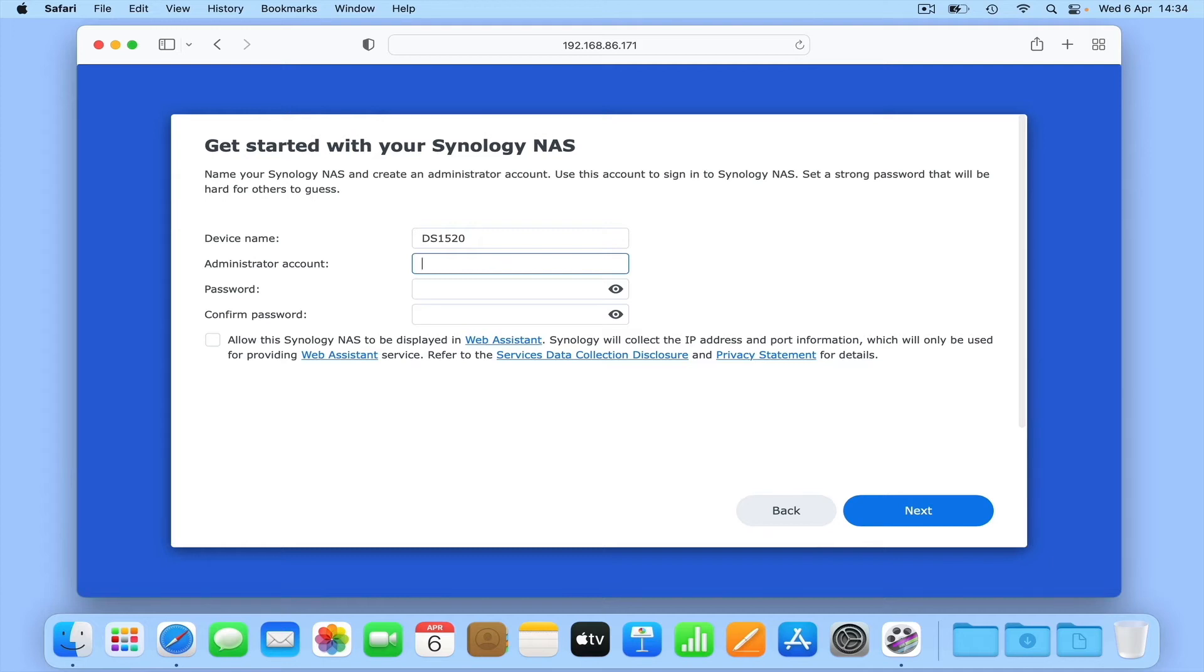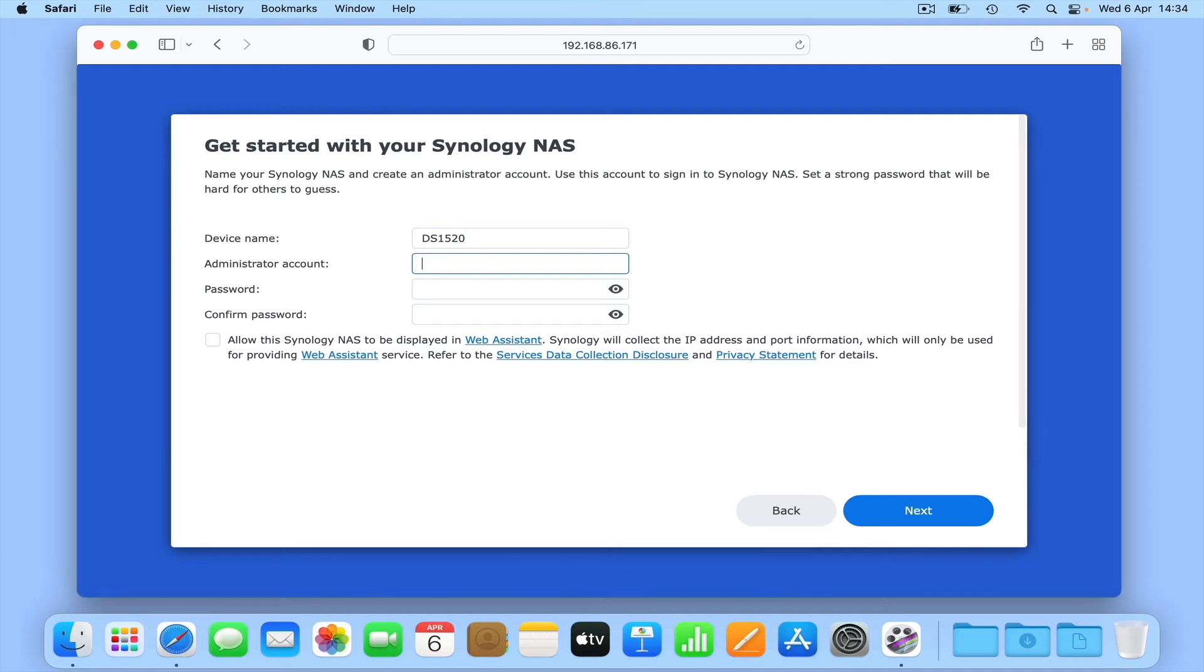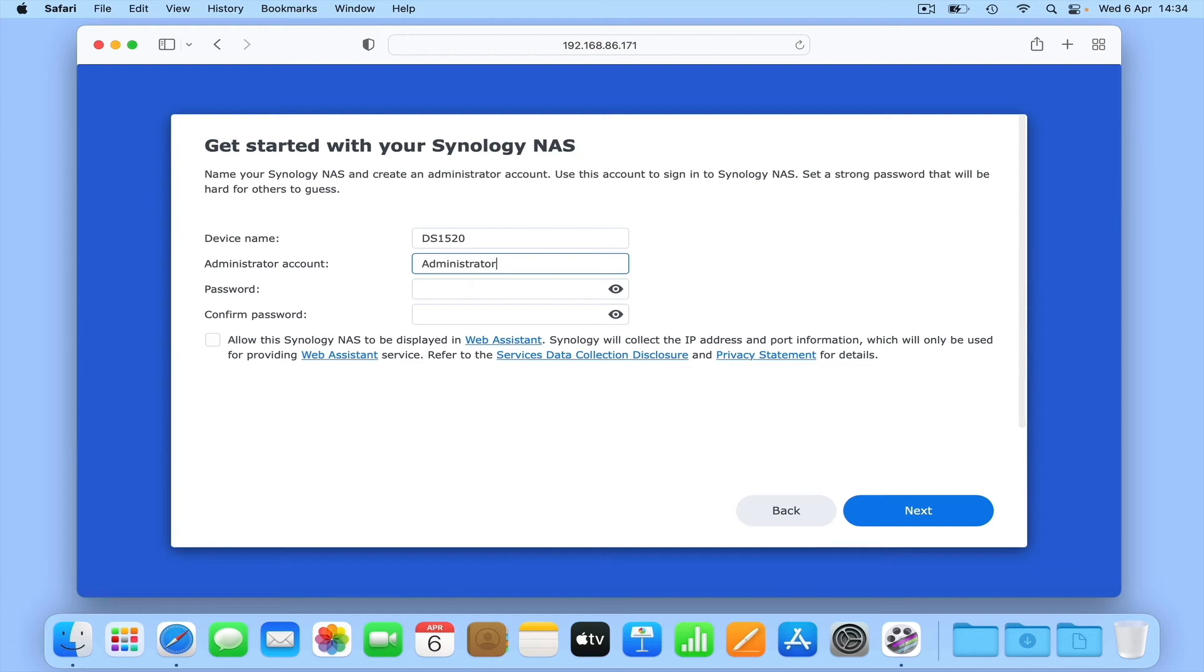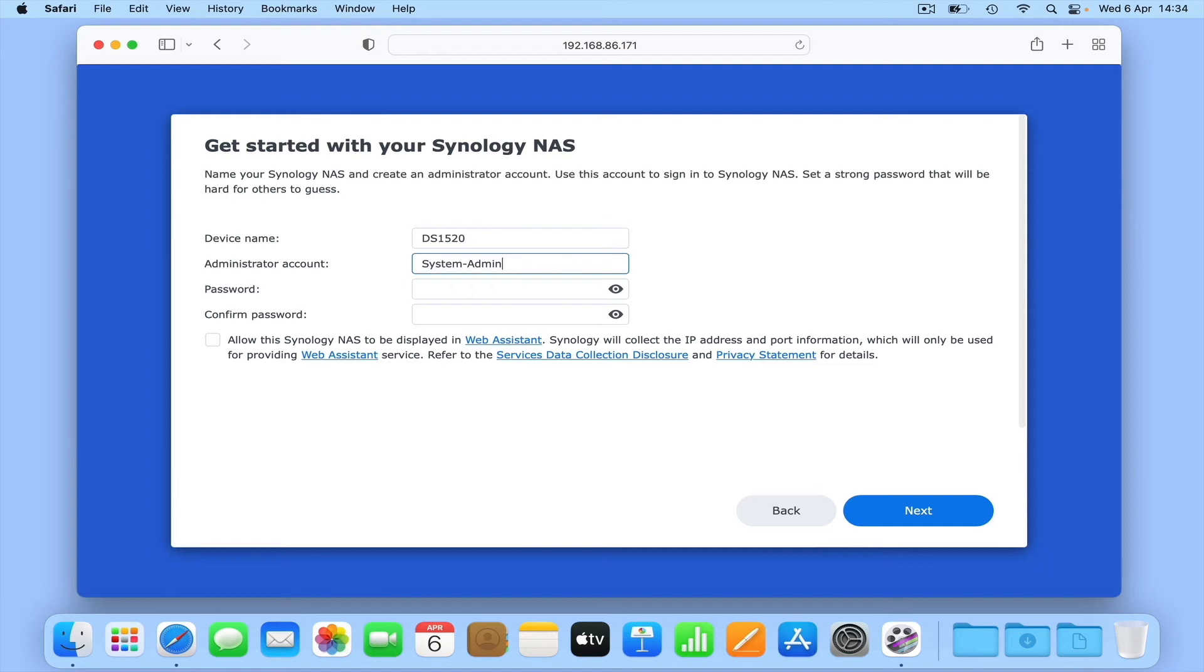While we'll be looking at creating accounts on our NAS in a future video, in order to set up and configure our NAS, we'll need to use an account with elevated access permissions. As these elevated access permissions allow an account to change settings and install or uninstall applications or services, we want to limit the number of administrative accounts we create. So historically, network administrators would create a single account with elevated access and call it something like administrator or admin. However, it appears that for security reasons, Synology will no longer allow us to use those names for our administrator's account. So we're going to need to use a different name, but one which is easily identified as our administrator's account.